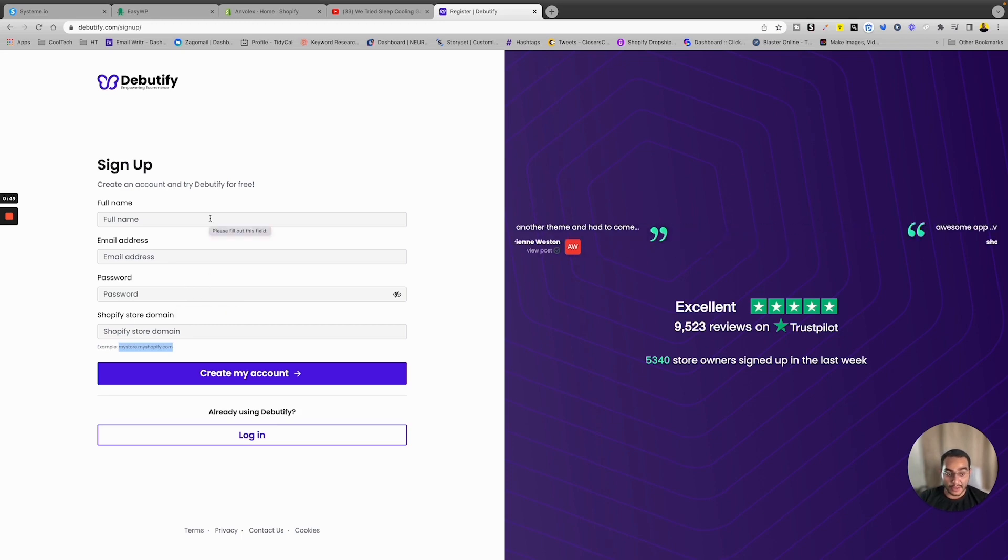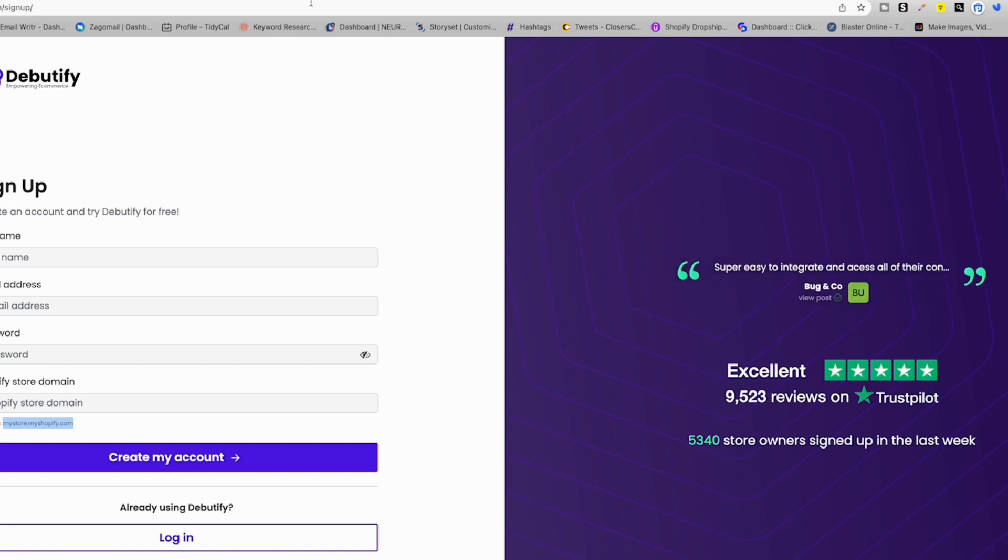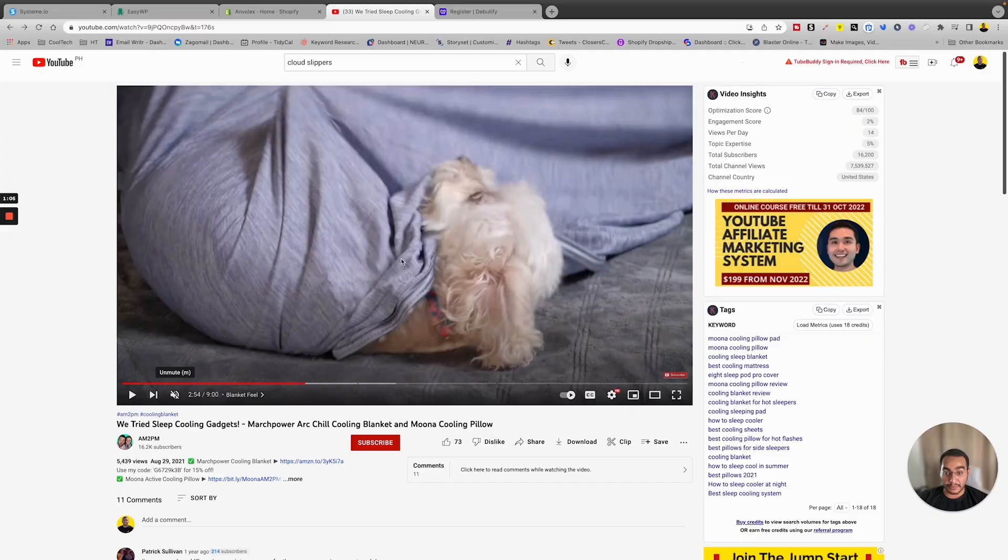Right, so once you've done that, now we have the theme. Now we need to get a video that we want to embed in our banner in Shopify store. So for that purpose, let's use YouTube for example. Let's say I like this video for this blanket, and then I'm gonna embed a part of it in my Shopify store.